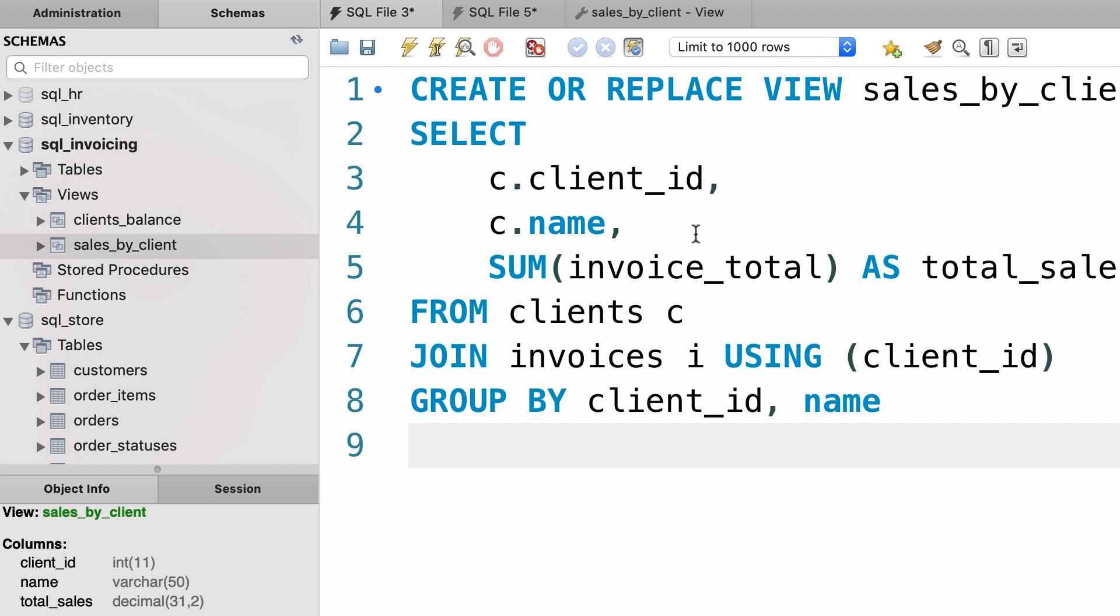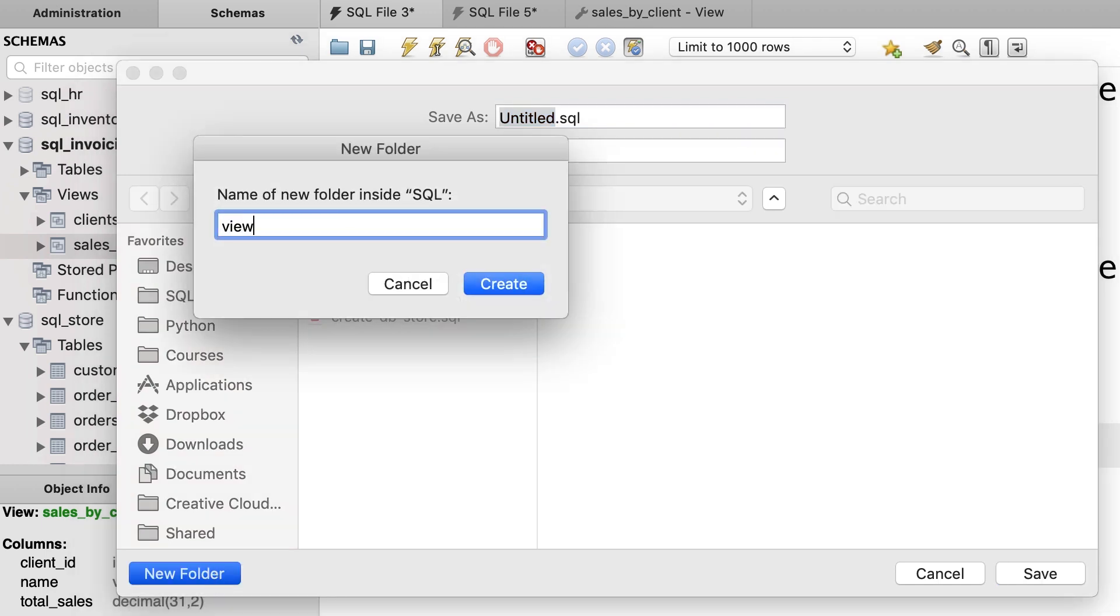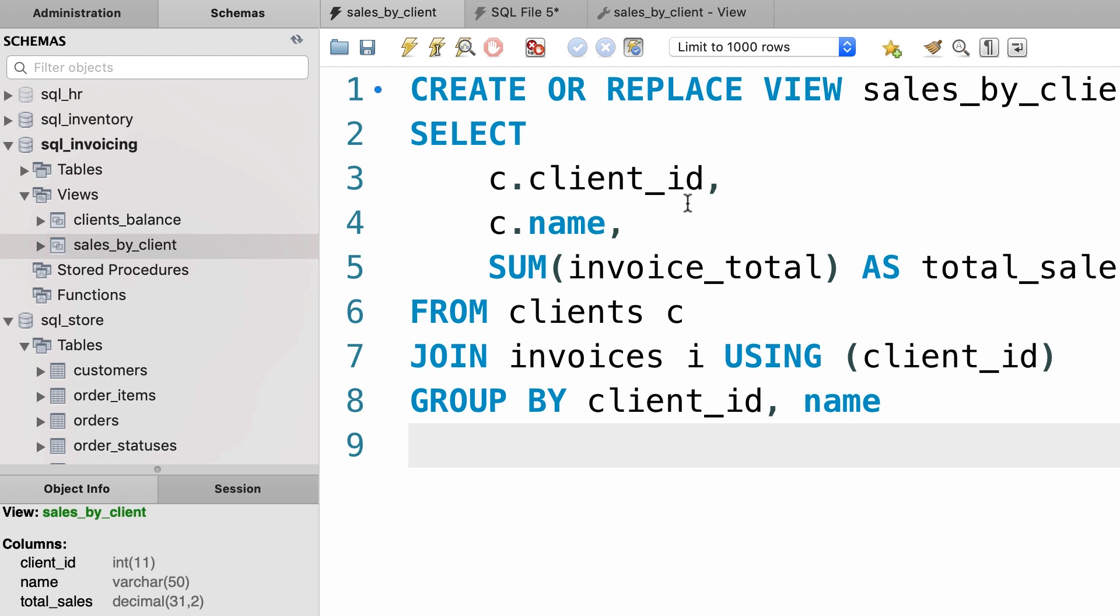So here we can save this file in a folder called views, and in this folder we're going to have a file with the same name as the view. That is sales by client. Then we can put that folder under source control. So this is one way.